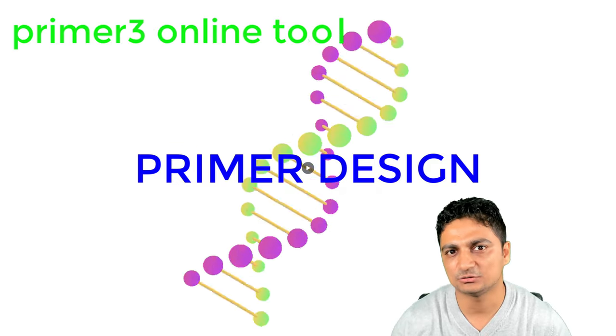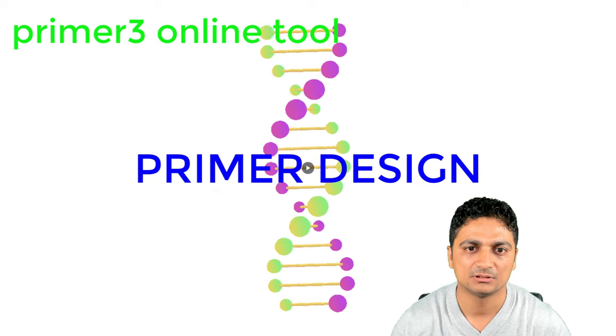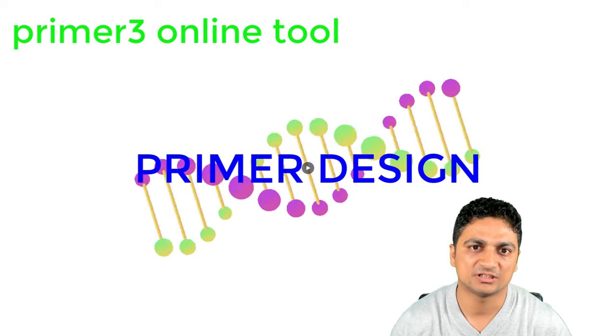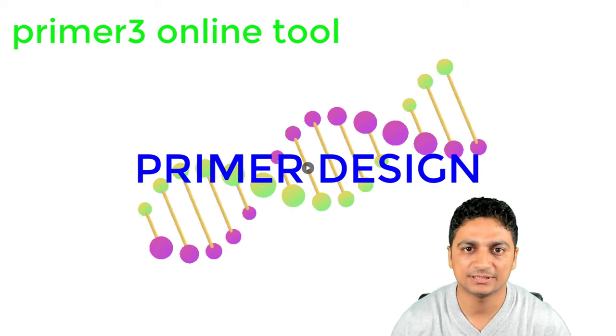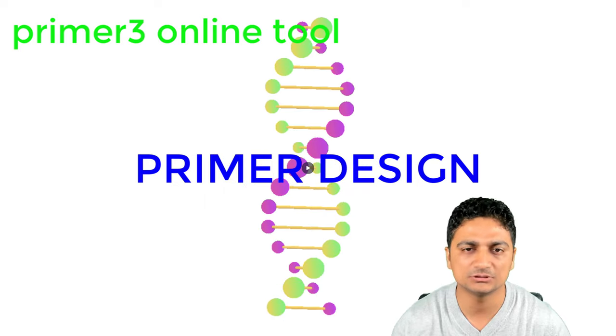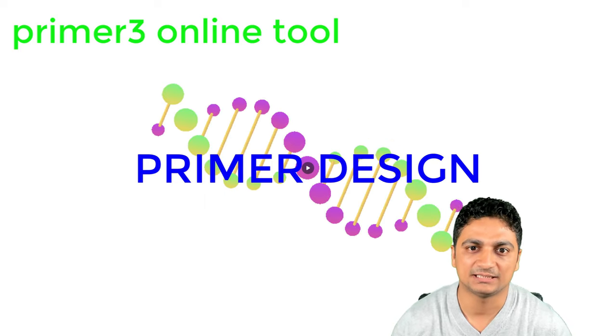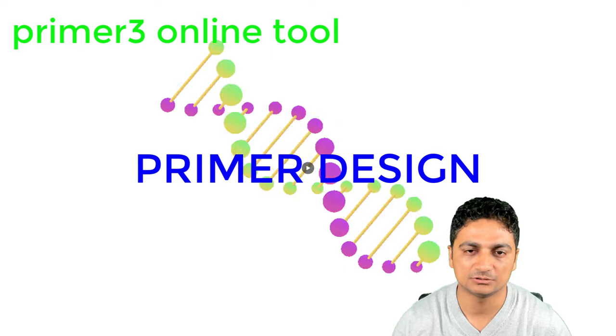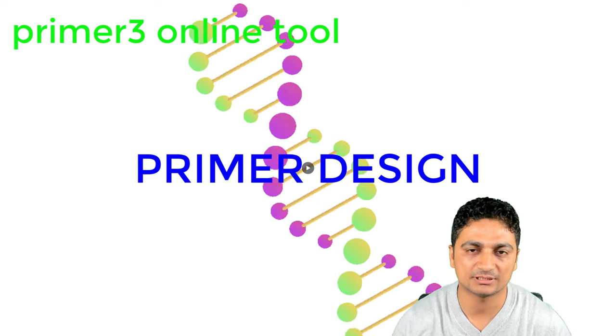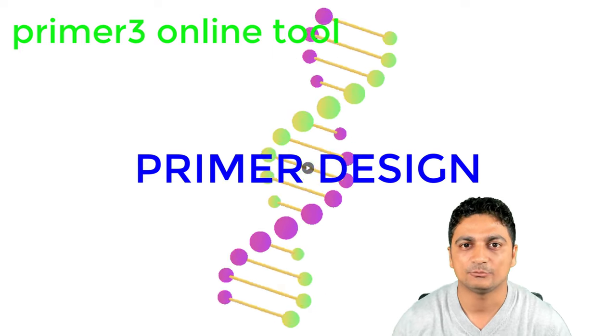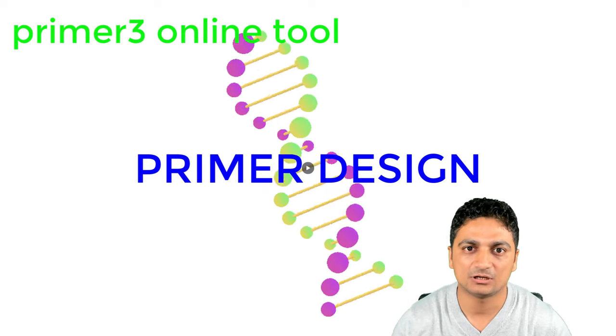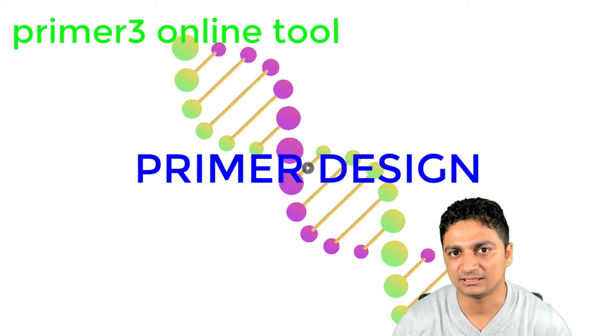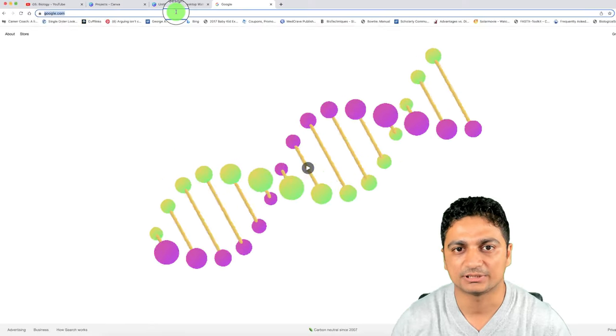There are so many tools available for designing the primer. In this lecture, we'll be talking about an online free tool which is free to use and very popular. This is the primer3 software that we can use online. Let's go ahead and design the primer in online primer3 software.